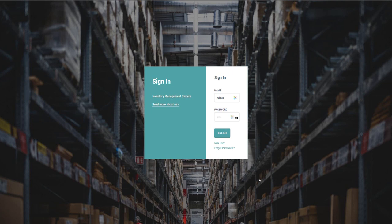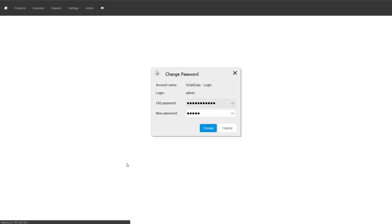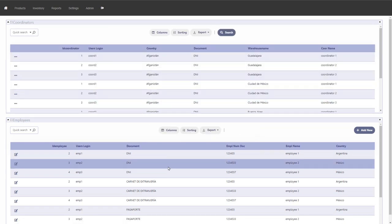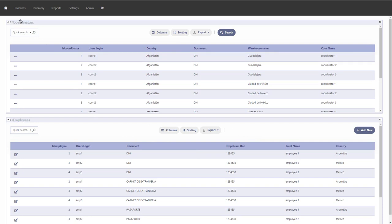The platform we're developing today includes a security system with a login page — you can log in, create new user accounts, or use the forgot password option. You can see and hide the password within the field and customize the login page information and background. After logging in, the dashboard shows the list of coordinators as well as a list of employees.